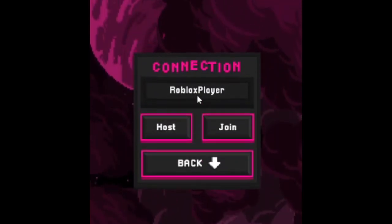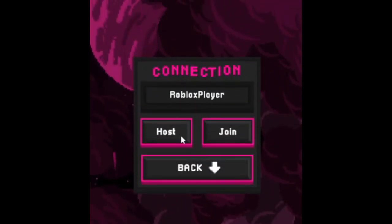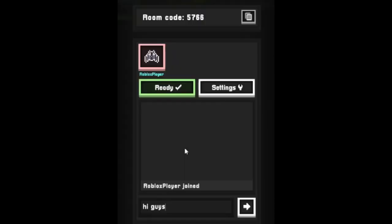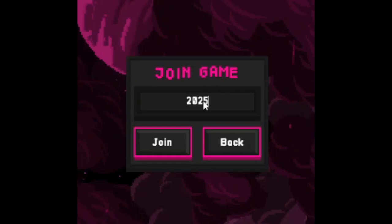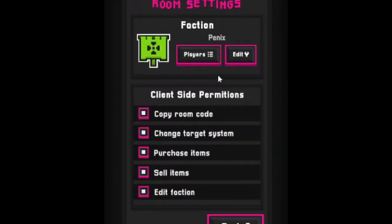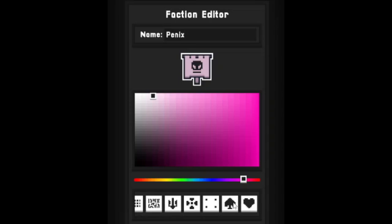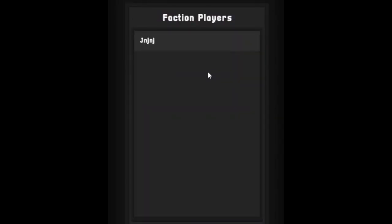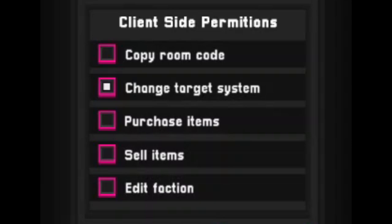So initially, the player enters their name. Then they choose whether they are a host or a client. After that, on the host side, they can copy the room code, while on the client side, they can paste this code to join. I got bored and decided to add customization for their faction and a view of the nicknames of players who played on this save. I also wanted to add permission settings for clients, but I'll leave that for later since it's not an essential feature.